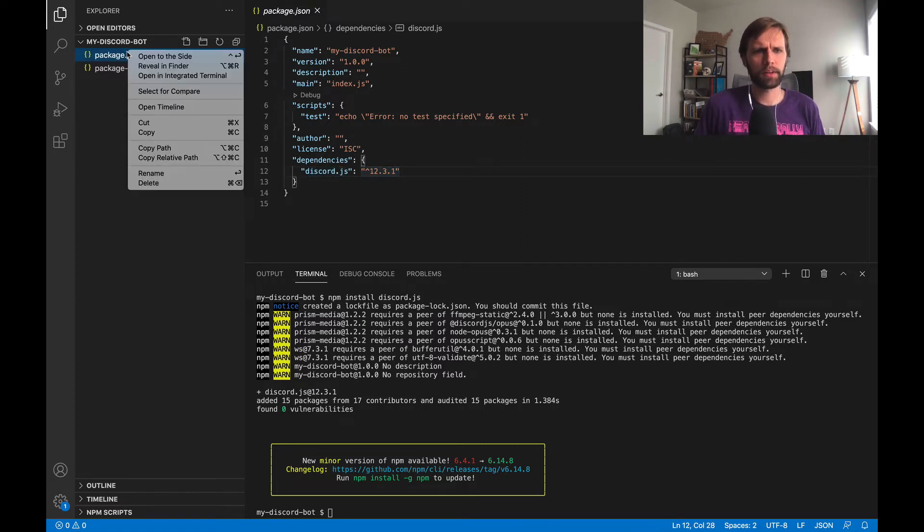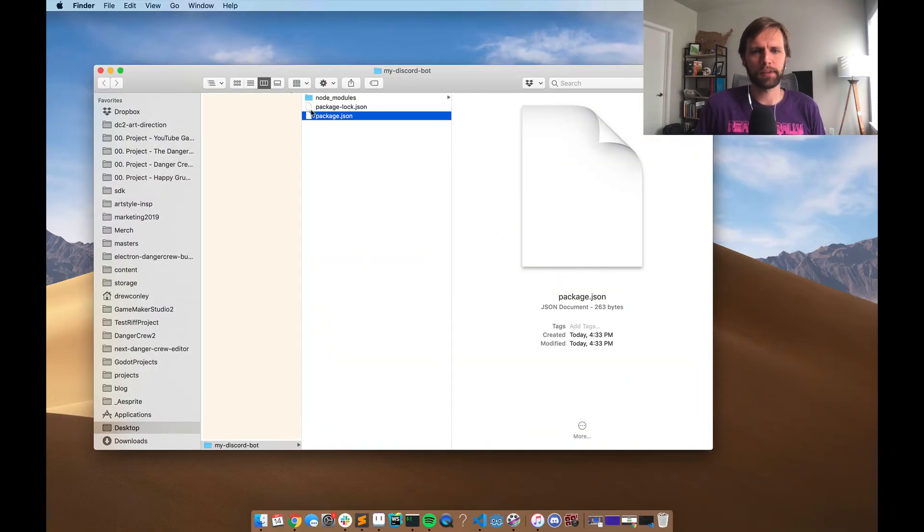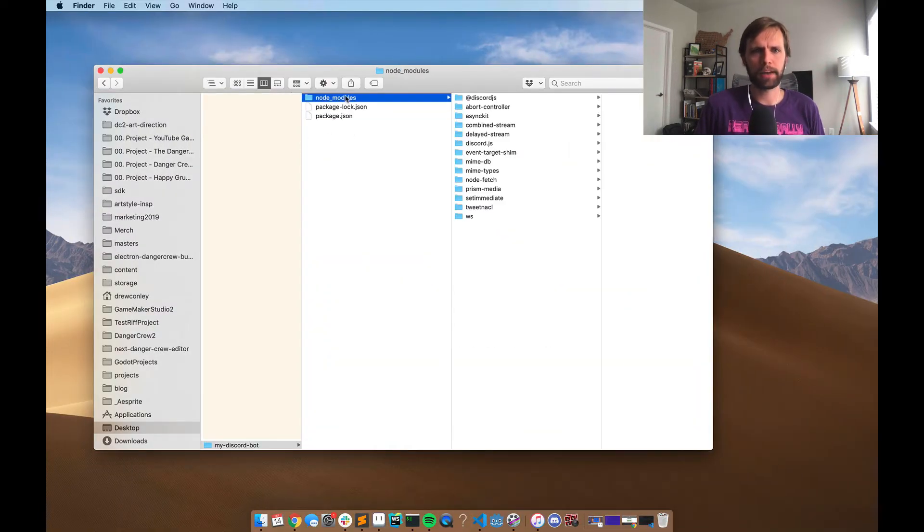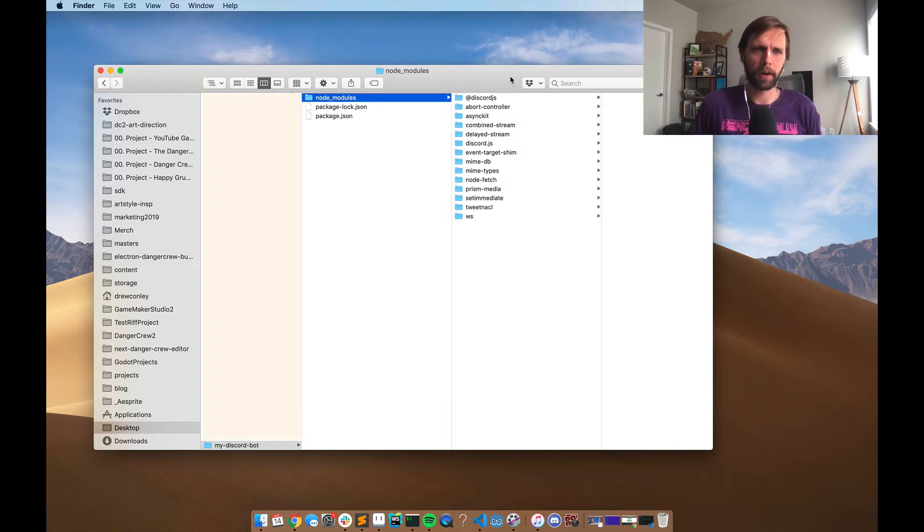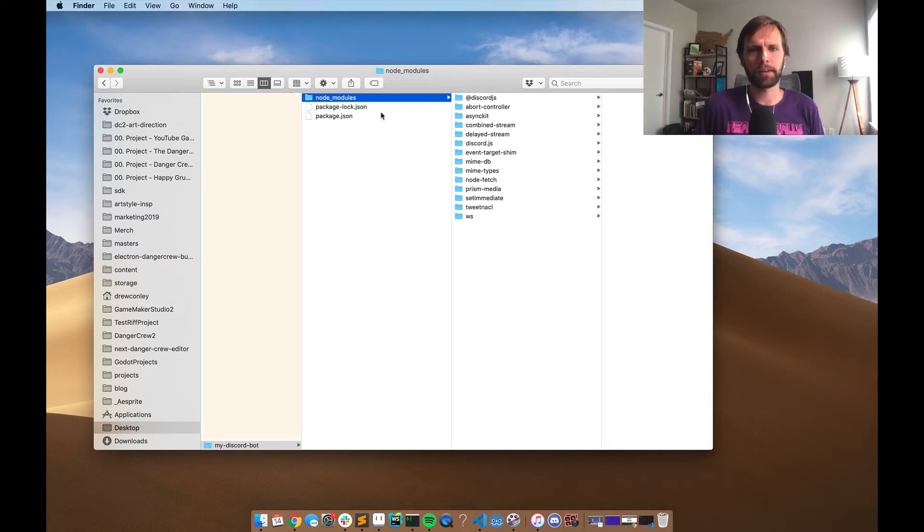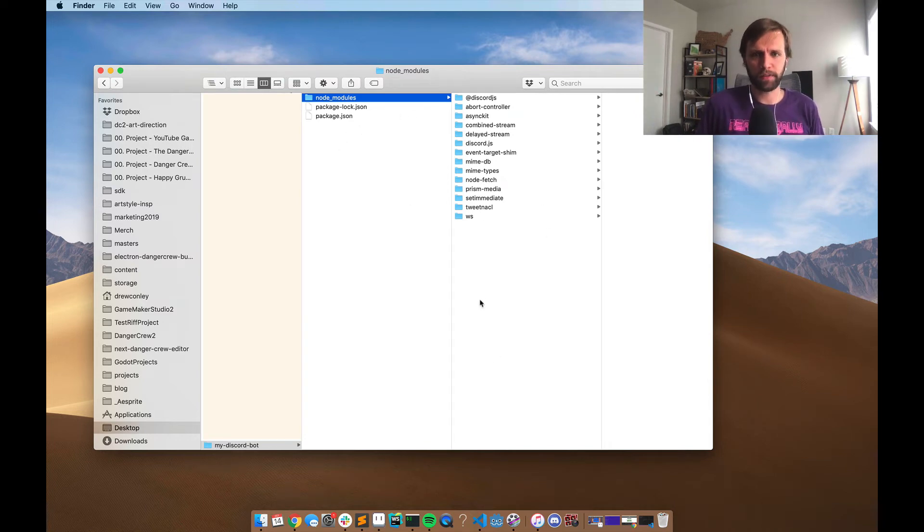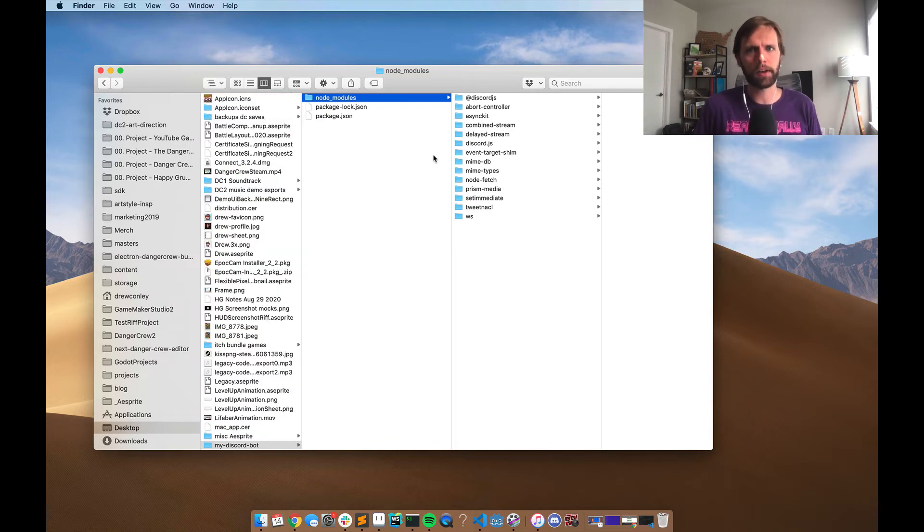And so if I kind of reveal that in the file system, what that did is it went out to npm and created a package for us called node modules. And in here is everything that the library discord.js requires. So there's kind of a lot of stuff in here, but we didn't have to worry about any of that. We just had to type that one command. But now, just so you know, all of these files have been created in that previously empty directory that we set up just a minute ago.